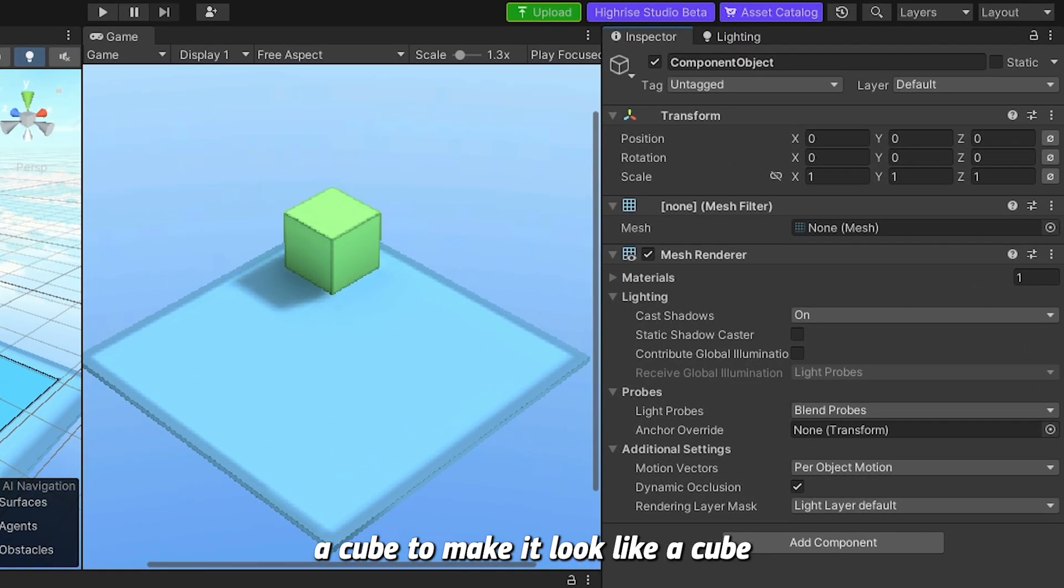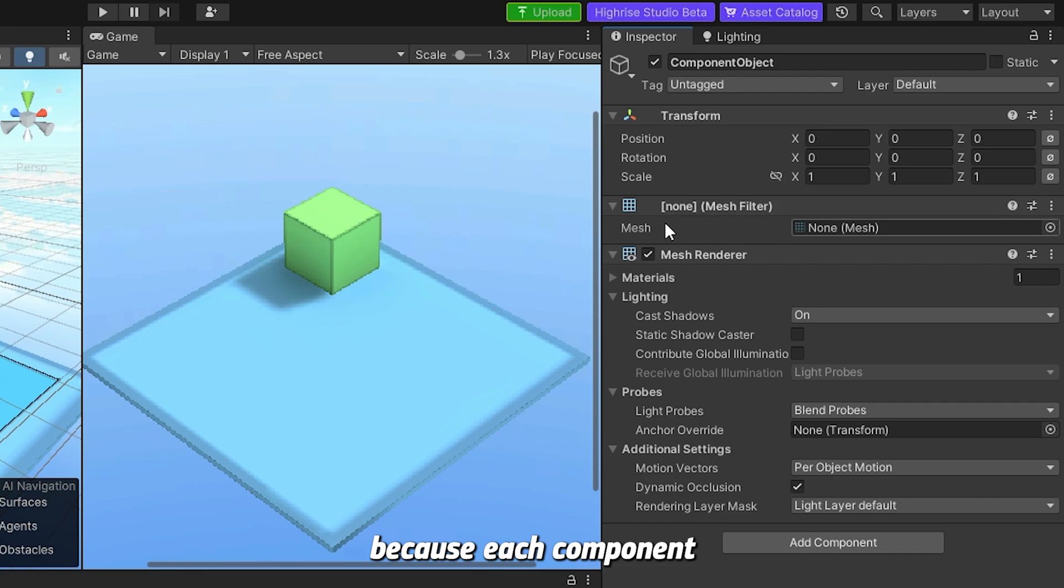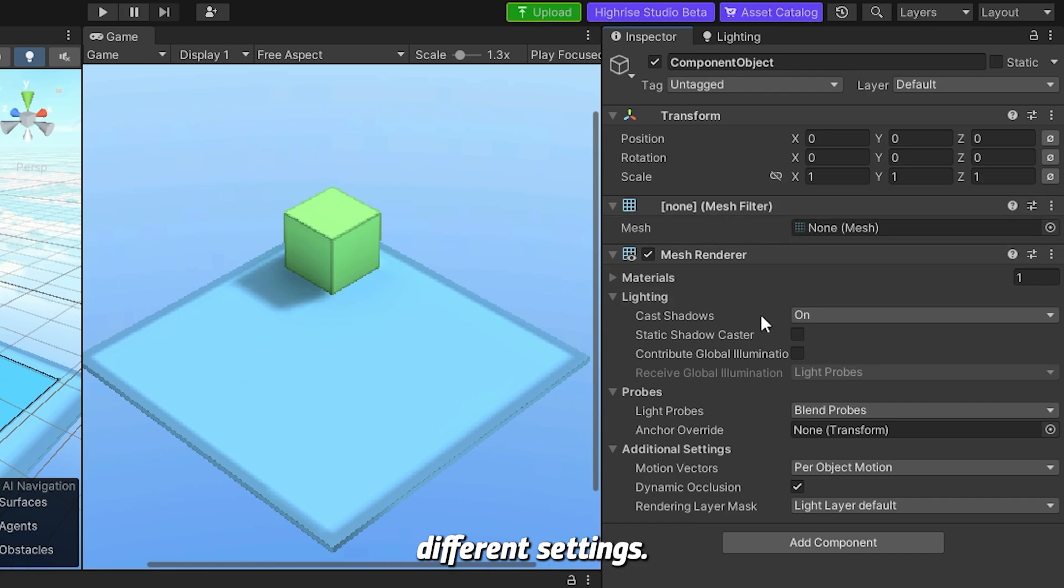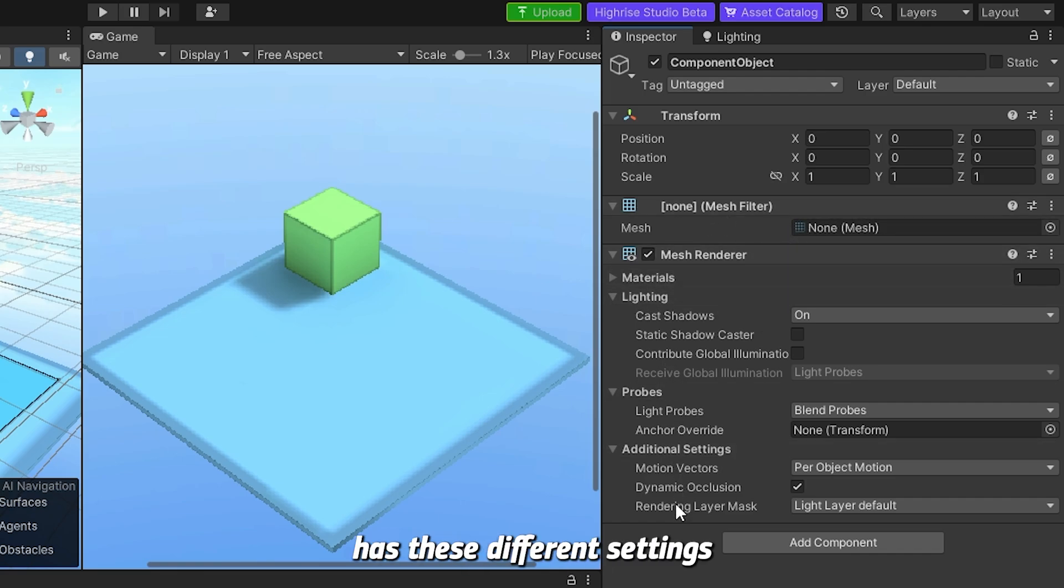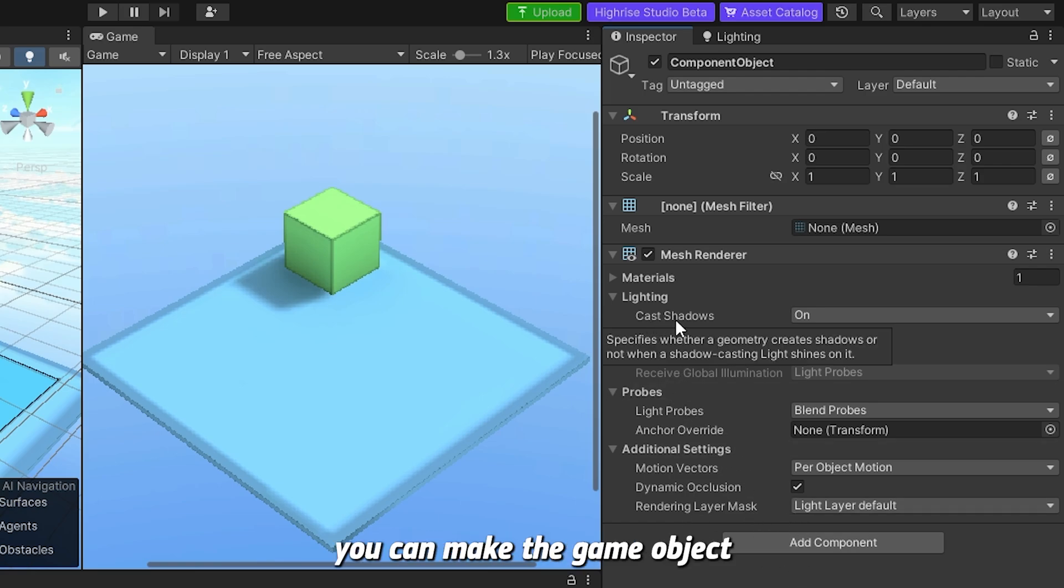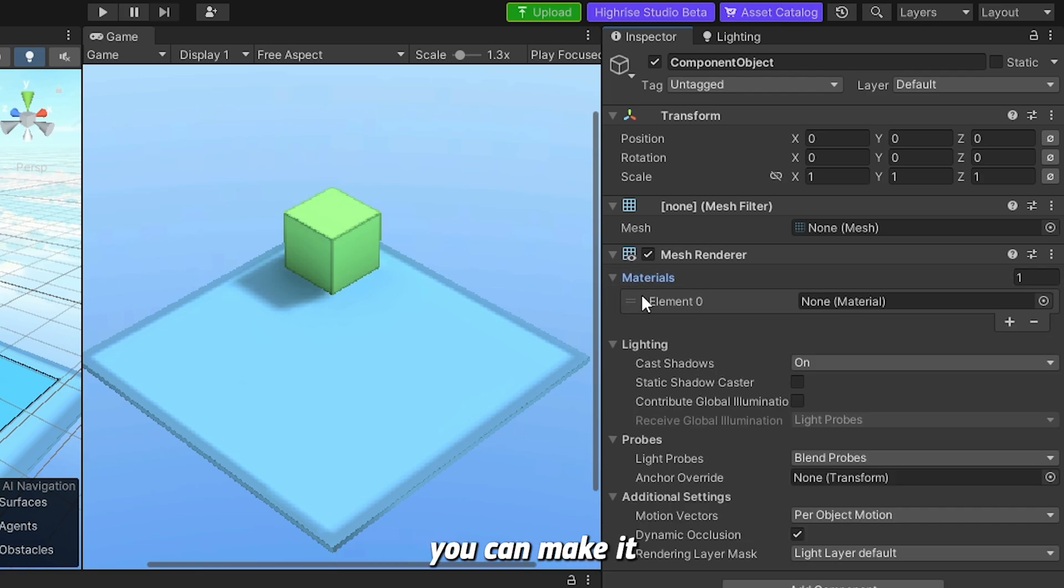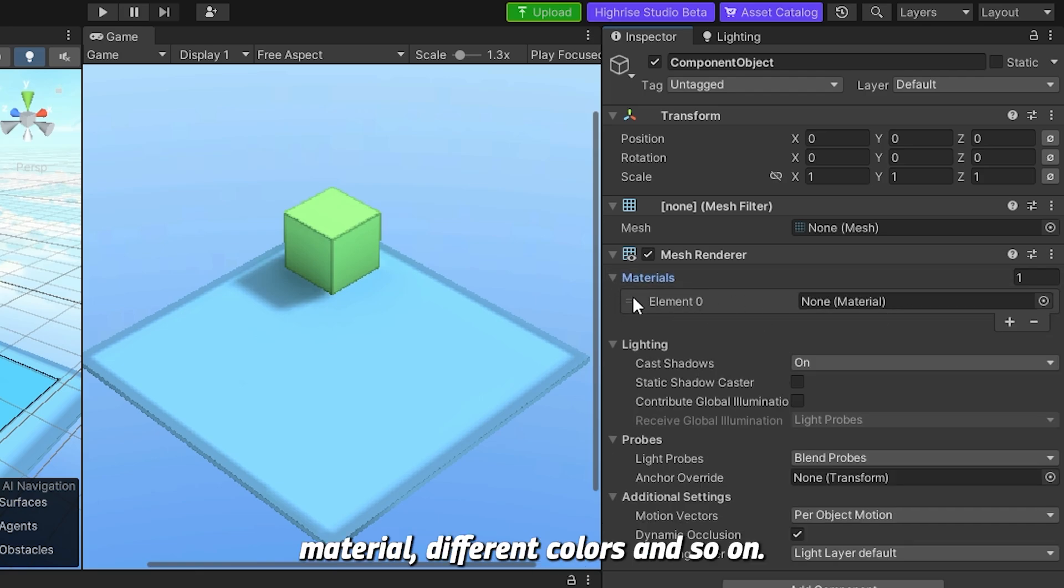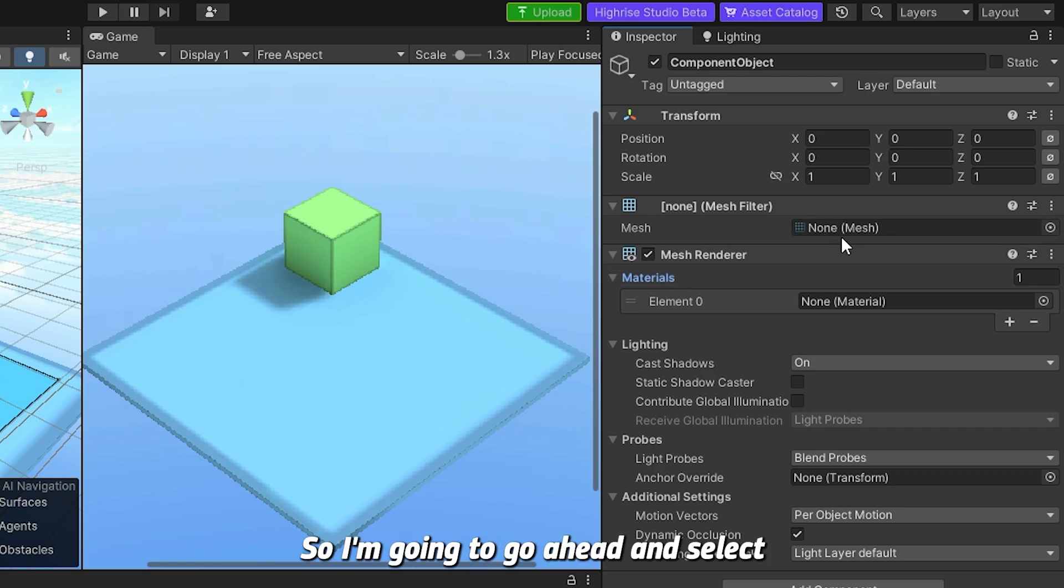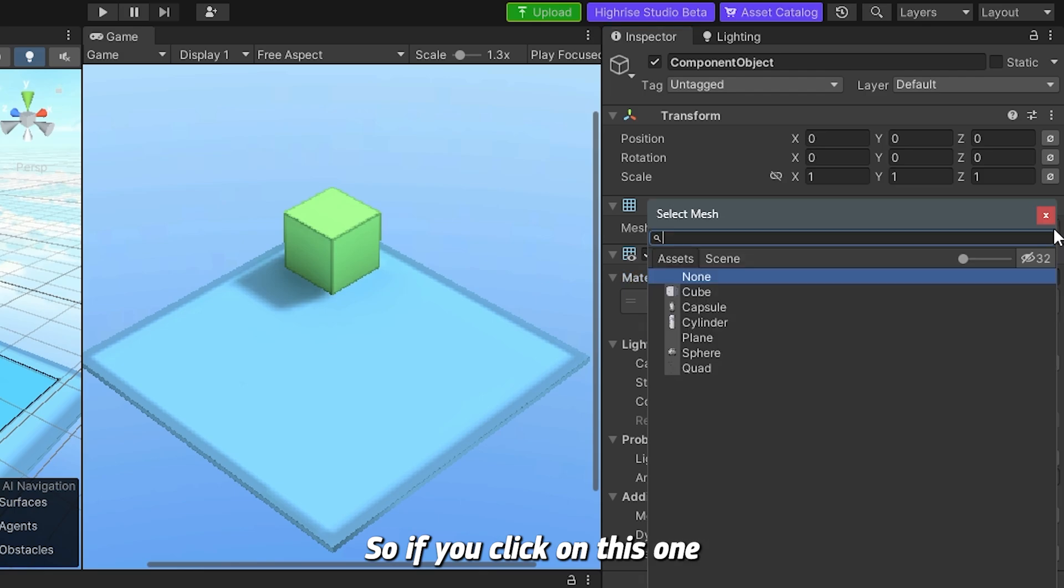To add a cube, to make it look like a cube, you go to the mesh. Each component has different properties, different settings. For example, the mesh renderer has these different settings which we will cover later. You can make the game object cast shadow, have different material, different colors, and so on.